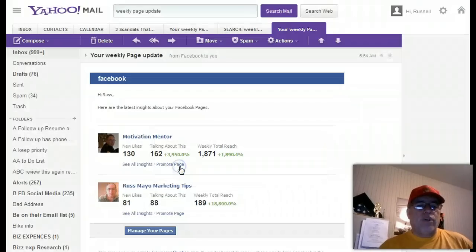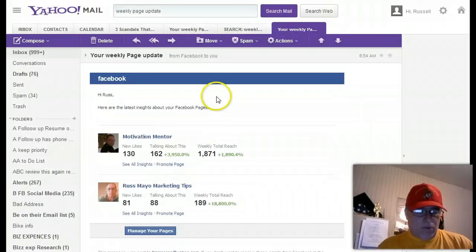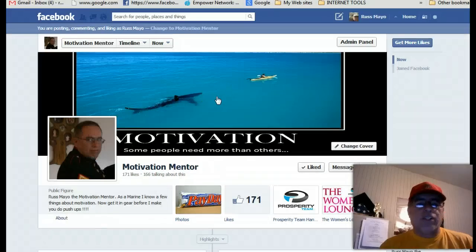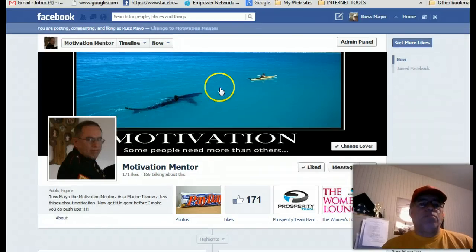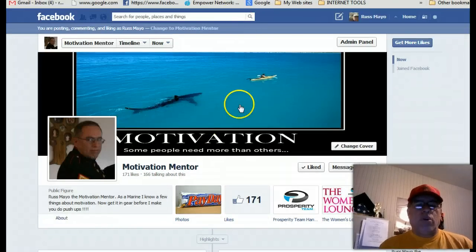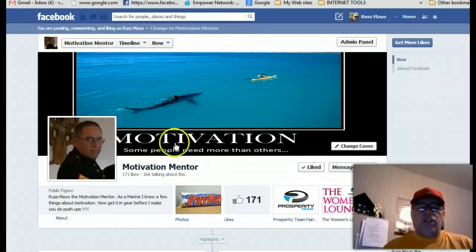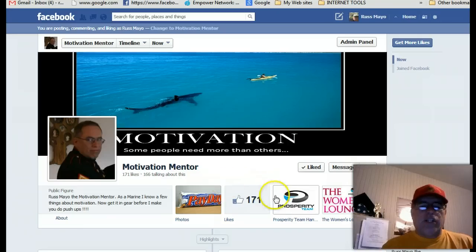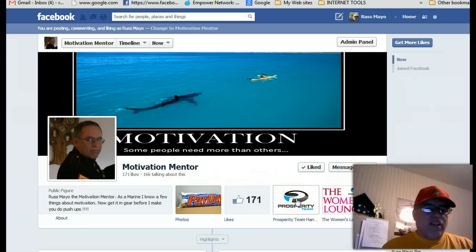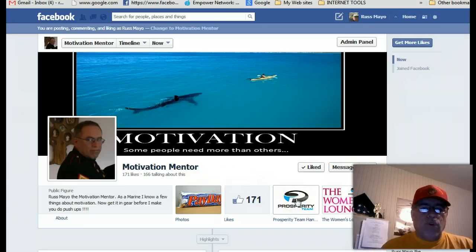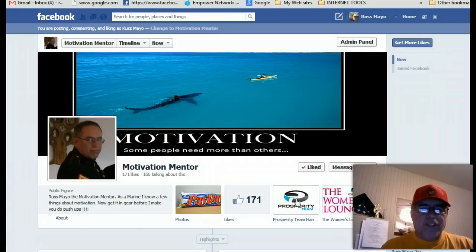And what I'm going to say is, come by, visit my page as Motivation Mentor. If you click on this little link right here that says Prosperity Team, that's where I learned the training for all this on the Facebook.